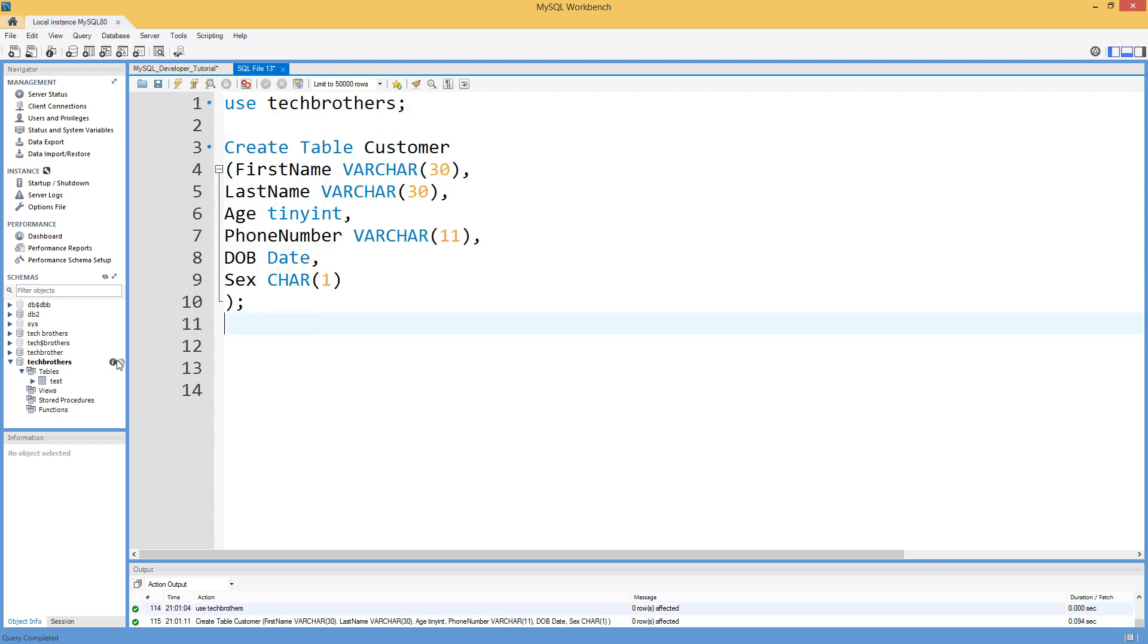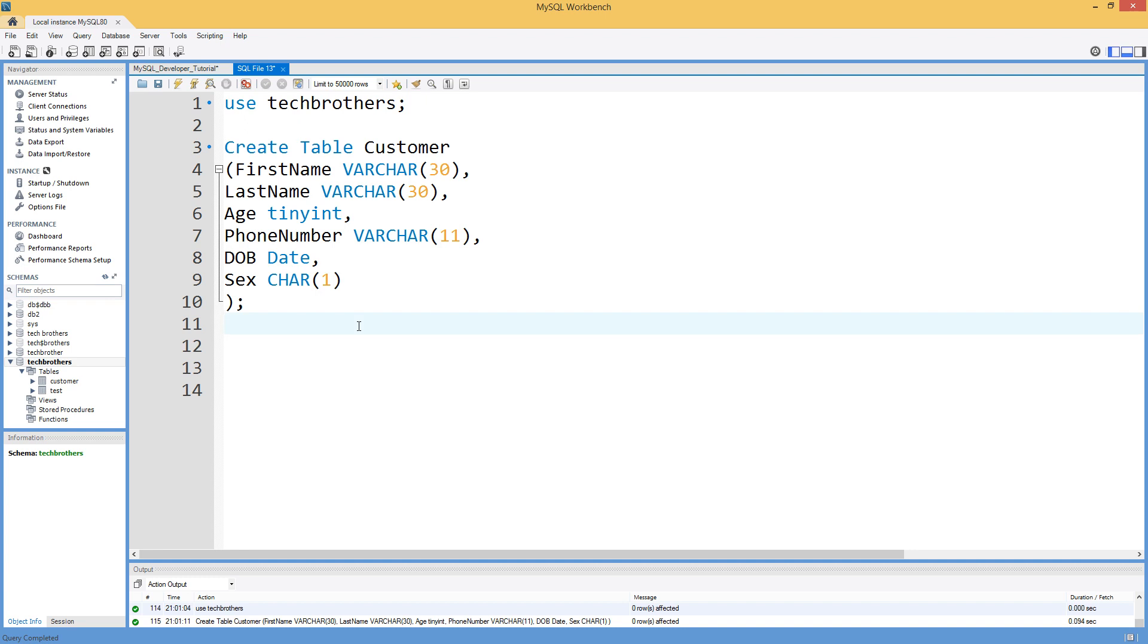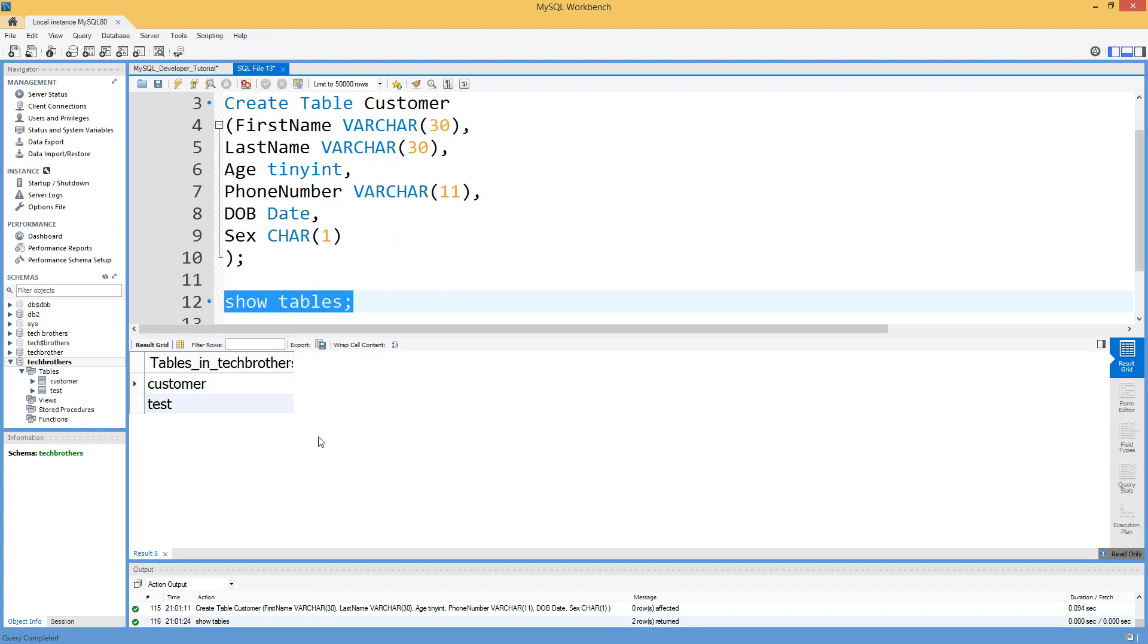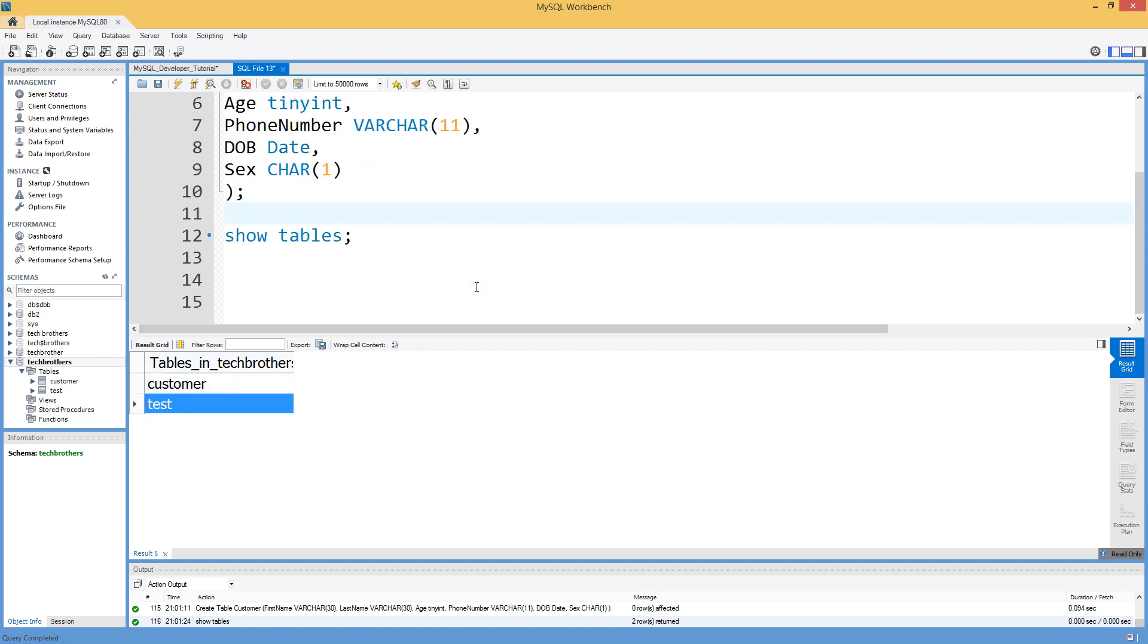Now we can take a look here on the right side or if you are using a command line we are going to keep that in a way like we are going to use the command line. So we will just say show tables. Once we do that it is going to show us the tables. I have only two tables.